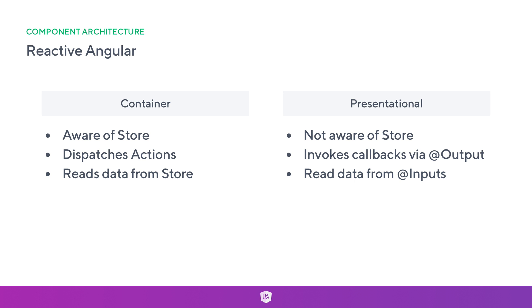The interesting thing is a container component is aware of the store. The container component dispatches actions. The container component also reads data from the store. So the container is the communicator with our store, and we simply render presentational components which are not aware of the store.